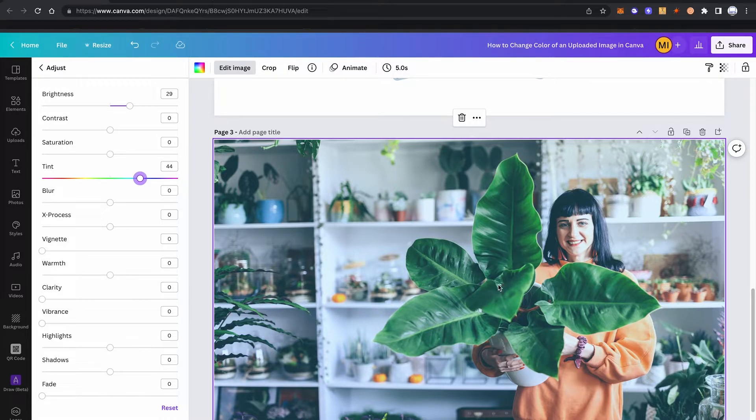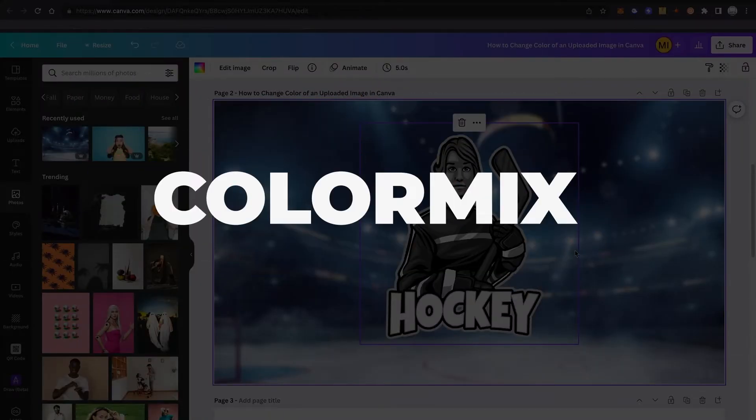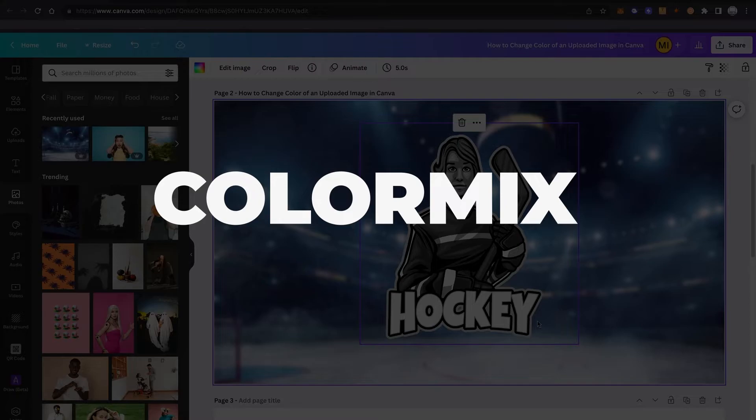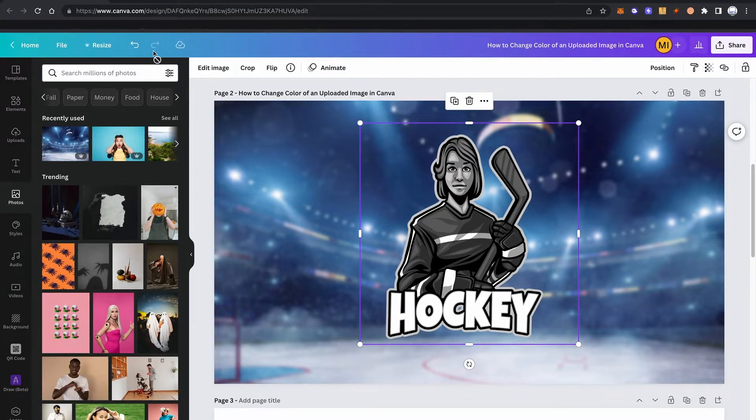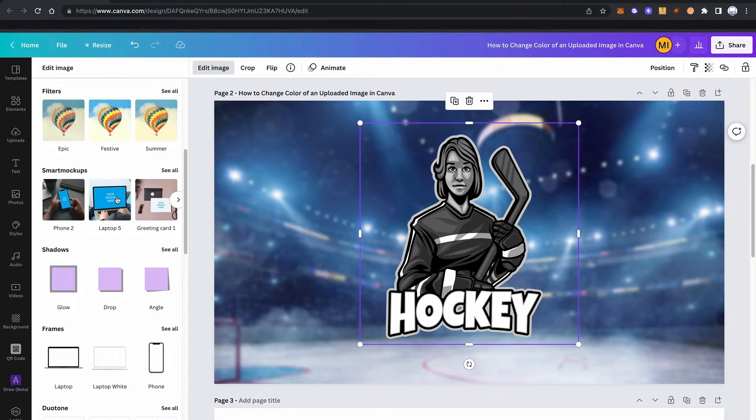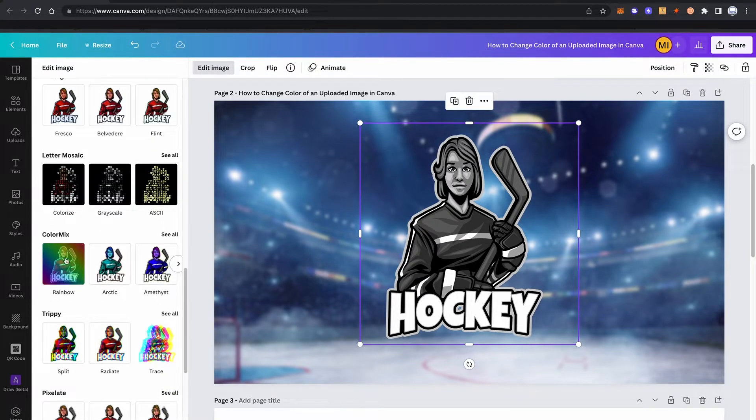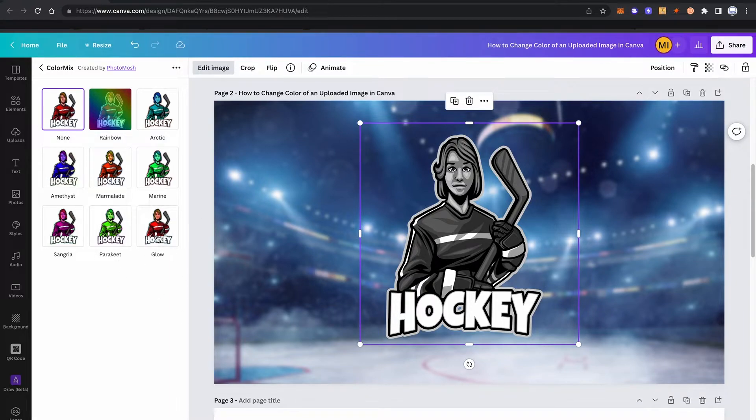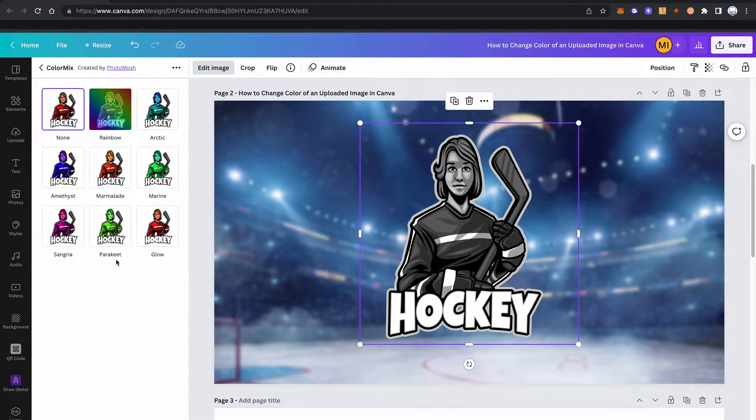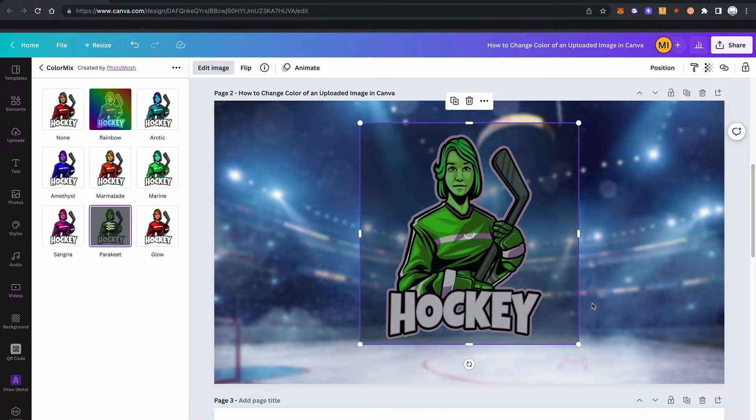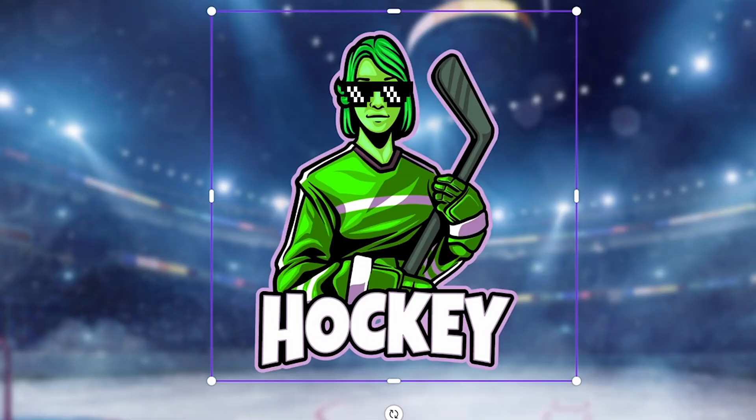Let's now proceed with method number three. For method number three, we will once again use our little hockey fellow here. So make sure that the hockey fellow is actually selected. Go into edit image again, then scroll down until you see color mix and then click here on 'see all'. And very similar to method one, you will actually see different color versions here that you can choose from. And once again, all of this can be done in one click. So if for whatever reason you think you would like to have a green version of this hockey guy, you can easily do so by simply clicking on it. And you will then have an amazing green version of little Wayne Gretzky.